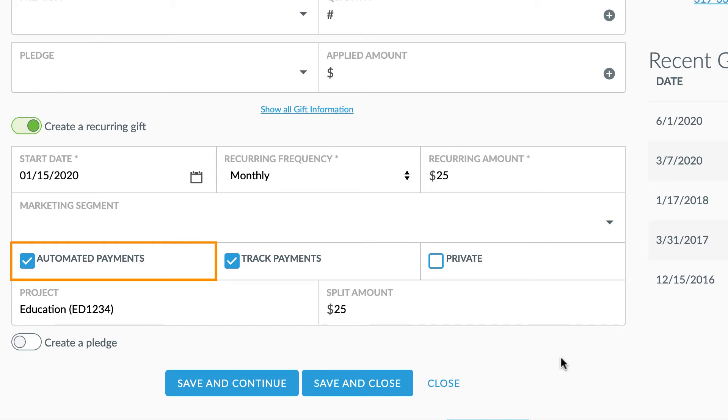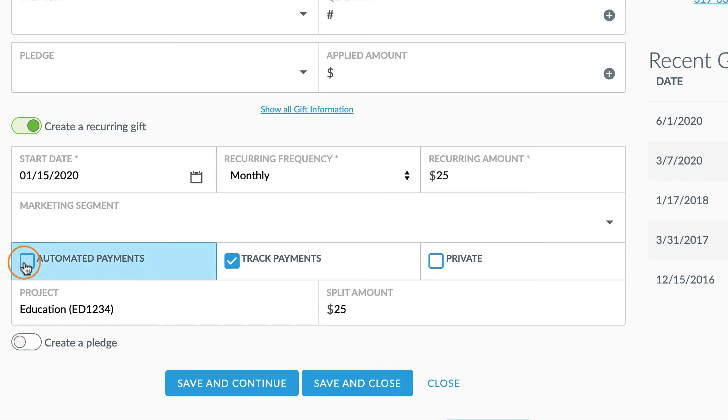Some donors may choose to send in a check each month instead. In these cases, since you'll need to manually create the recurring gift, you'll also uncheck the automatic payments option. This is particularly useful in identifying which donors may need a payment reminder sent each month.